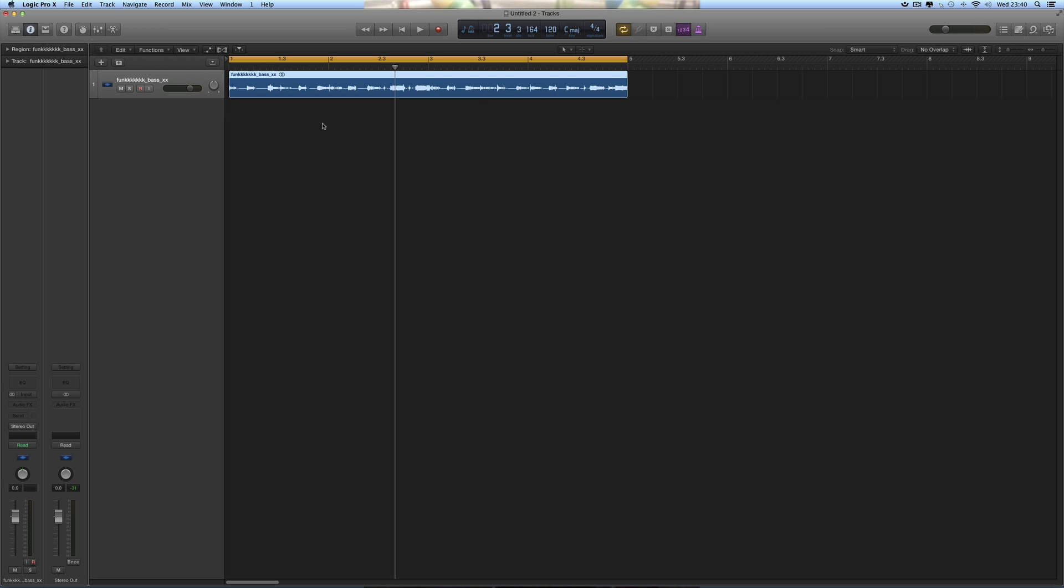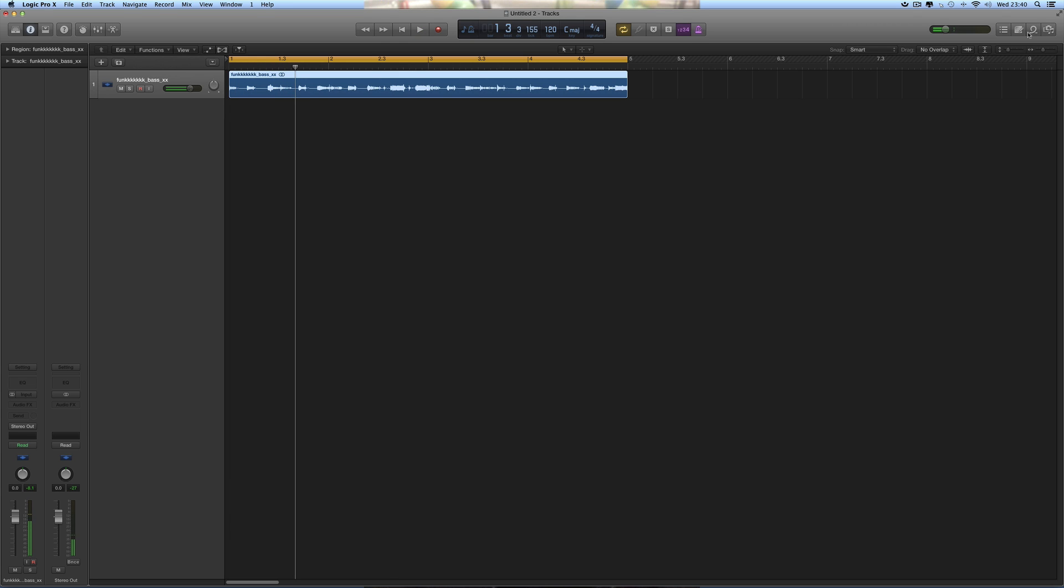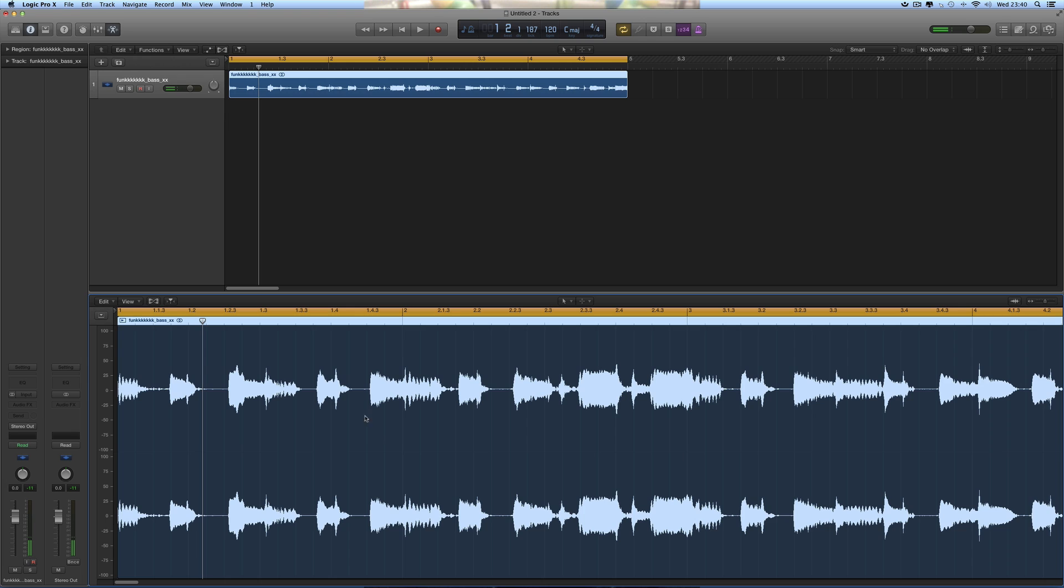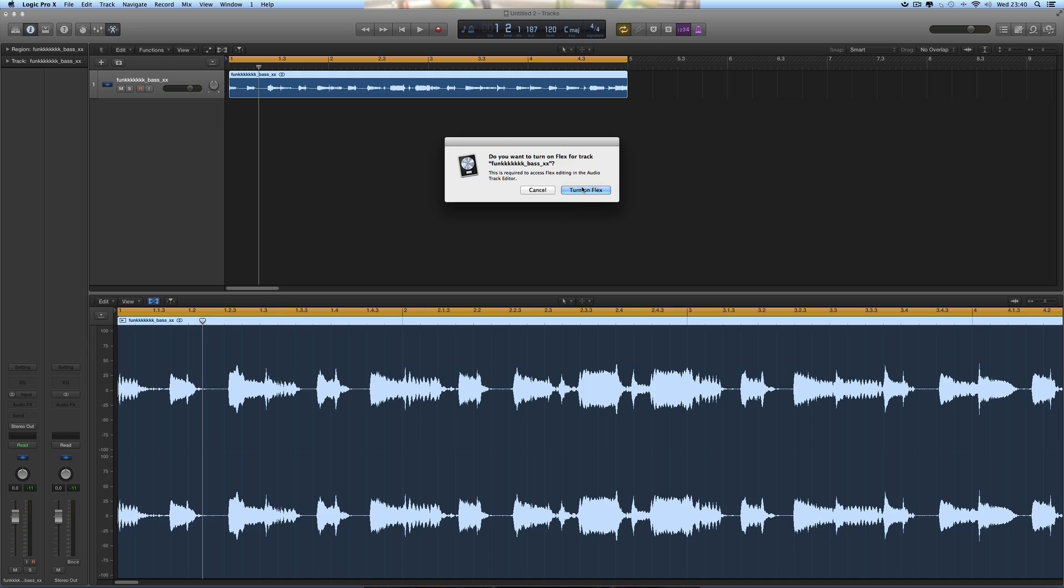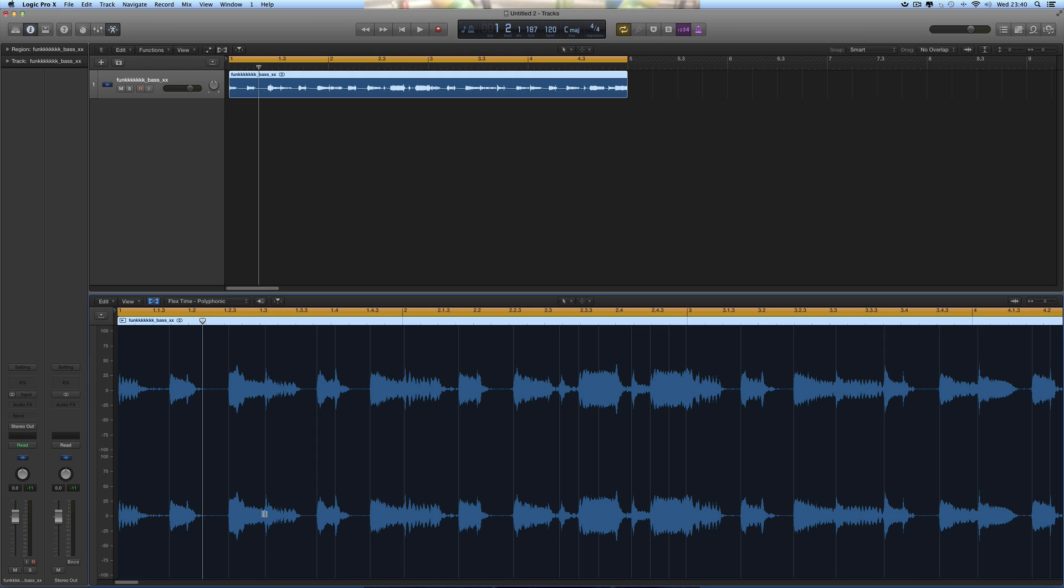Well, check it out. If we just get this funk bass I was using before in the previous video about timing, double click to open it in the editor. We can put on Flex here or up here on the track area. Turn on Flex and it analyzes it, and you get the default standard analysis.